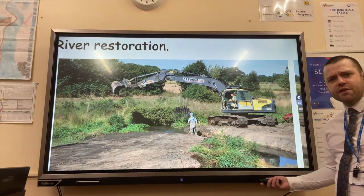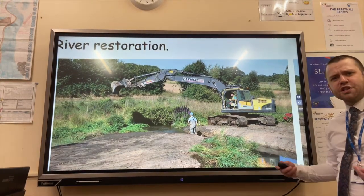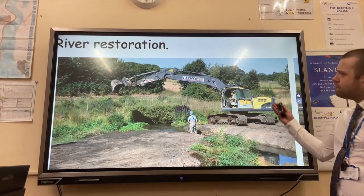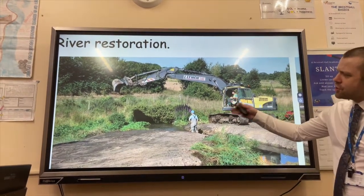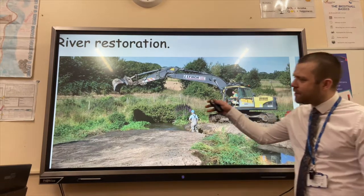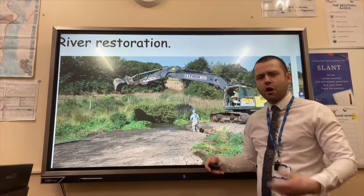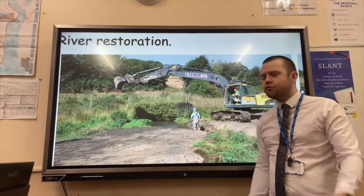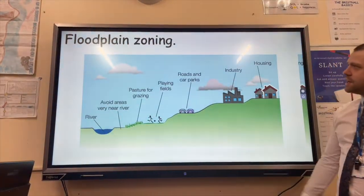In the past, rivers have been artificially changed. River restoration aims to restore the natural course of the river and reduce flooding.